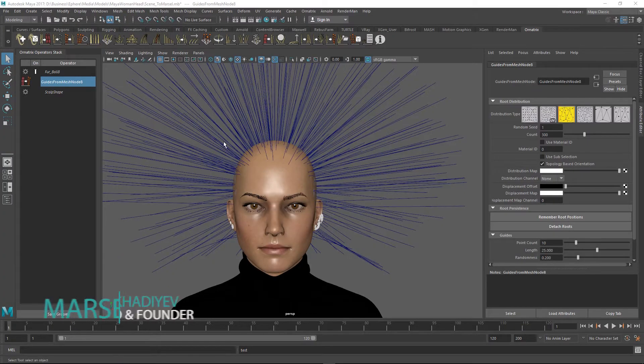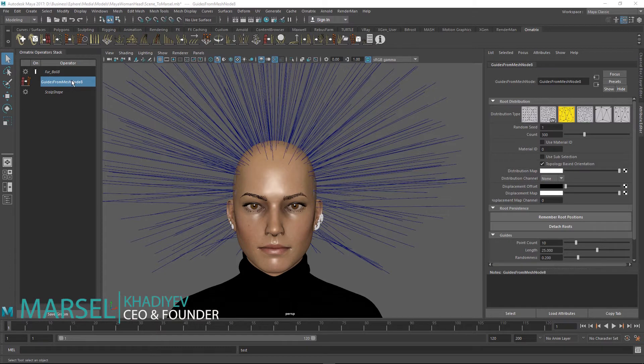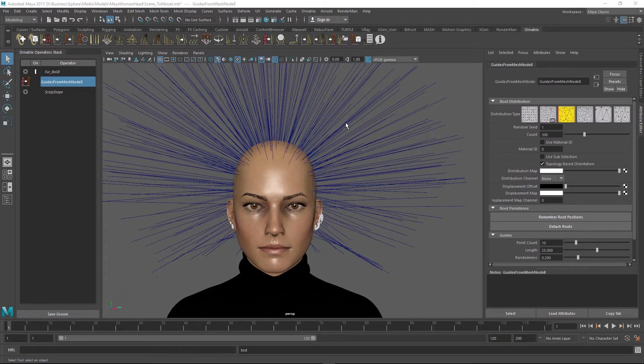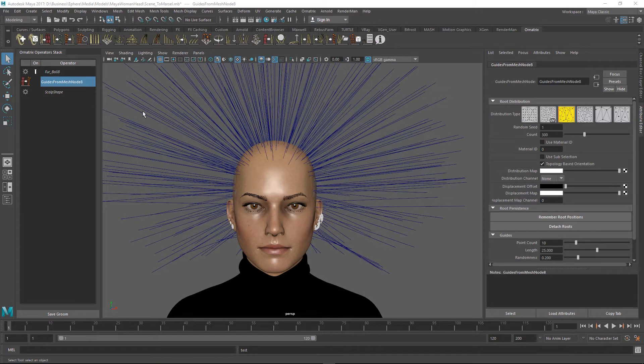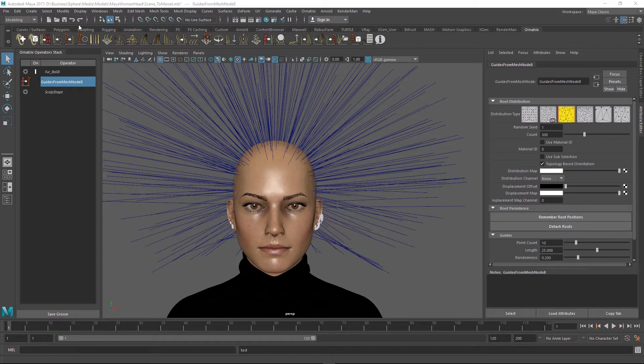In the previous video we learned how to take guides from the top of the operator stack and collapse them into an edit guides operator, thus effectively baking them down. In this one we will learn how to do the same thing but instead of going up the stack, we're going to go down from the stack.